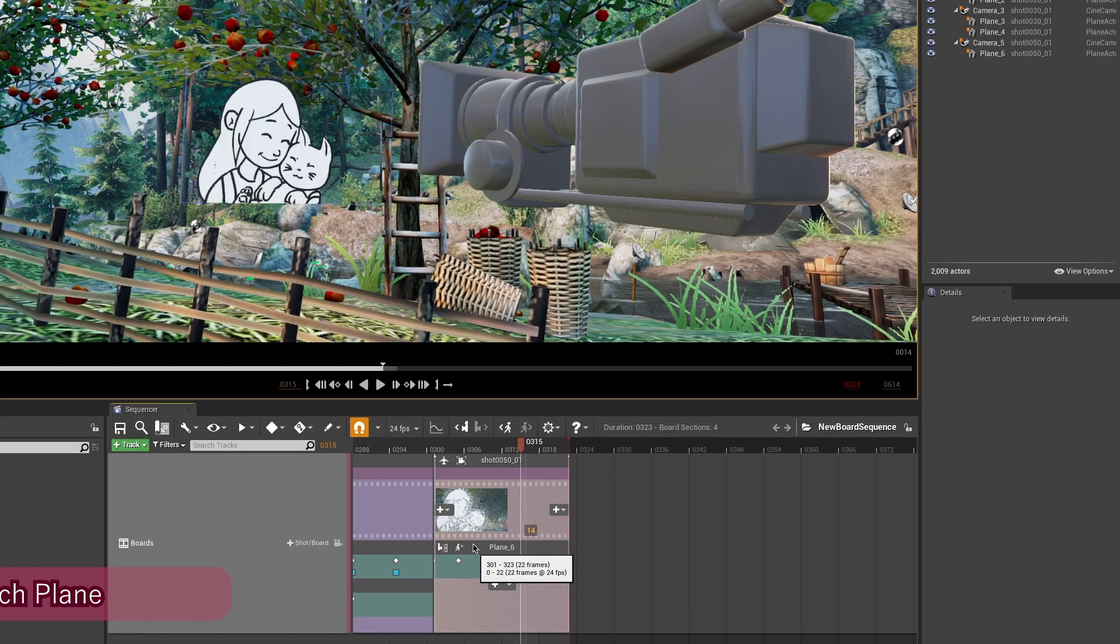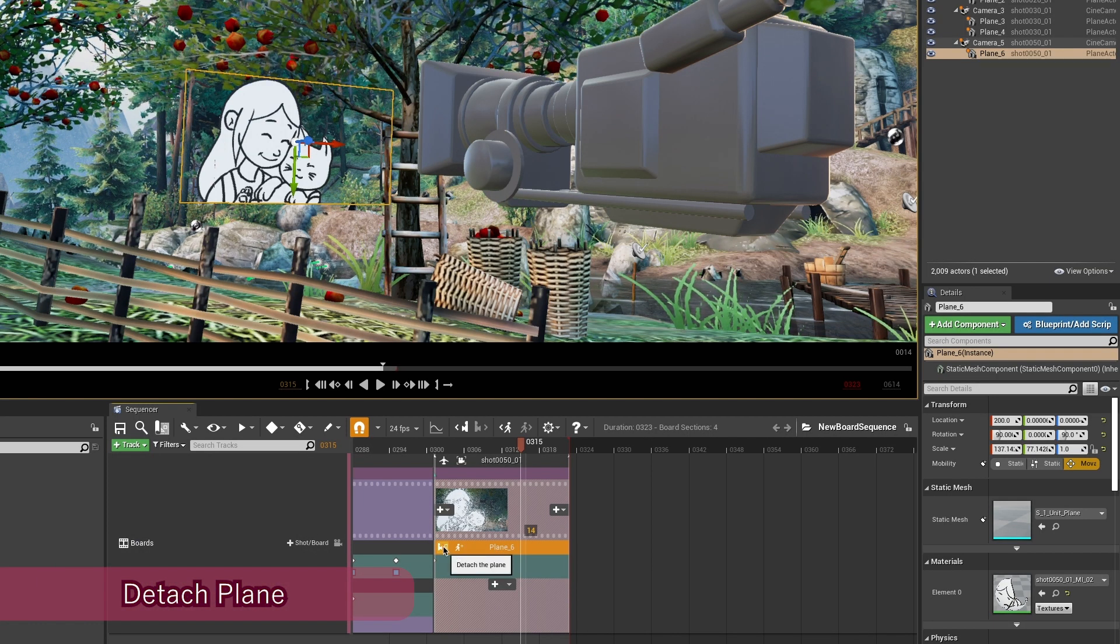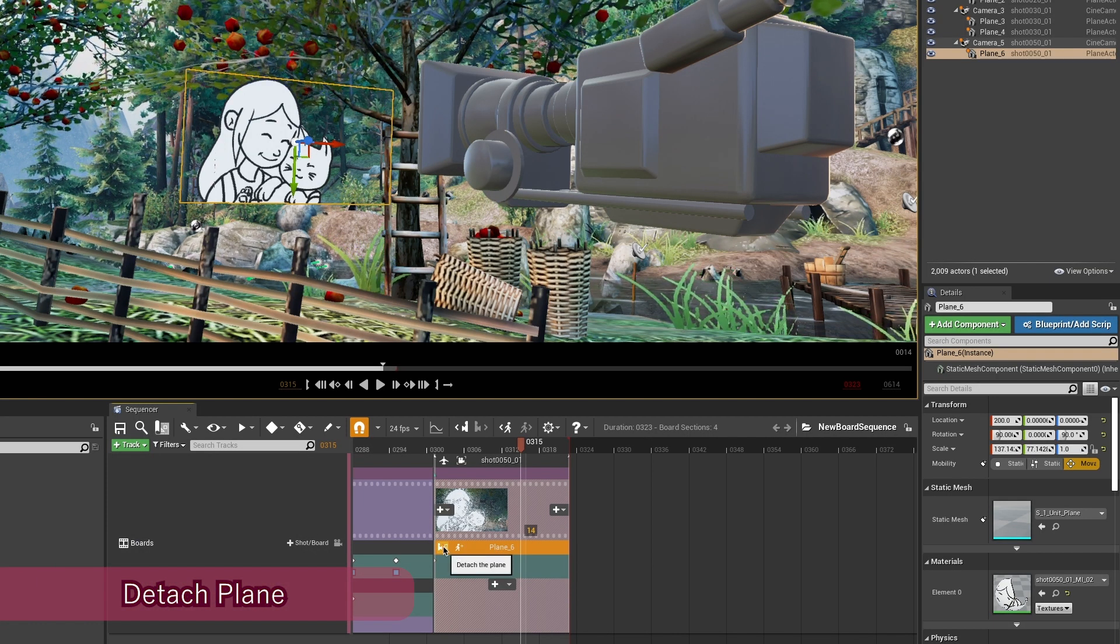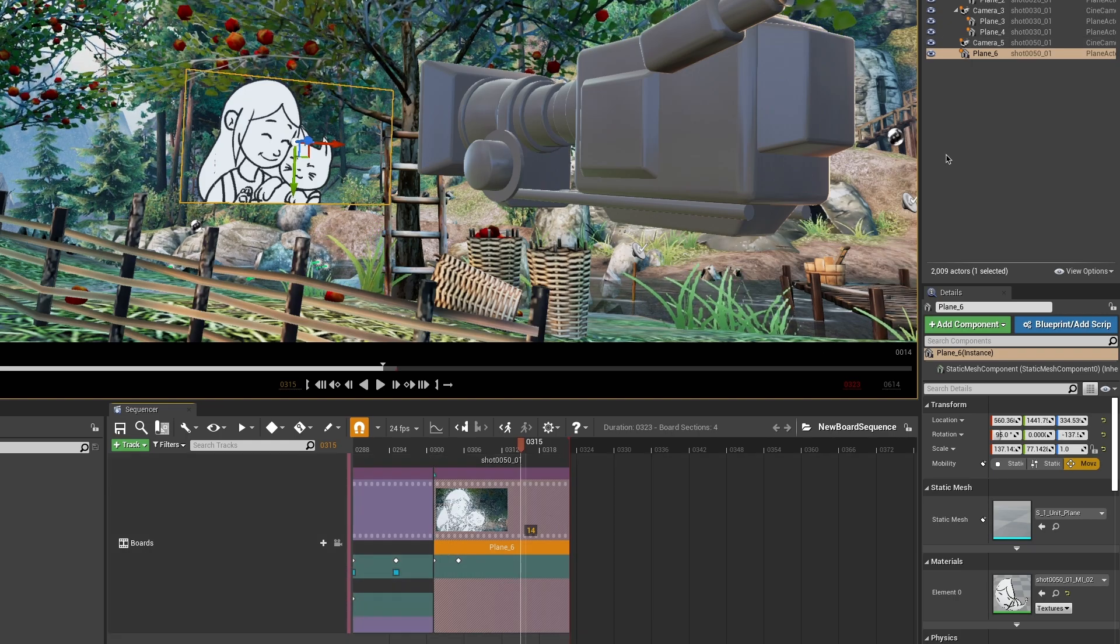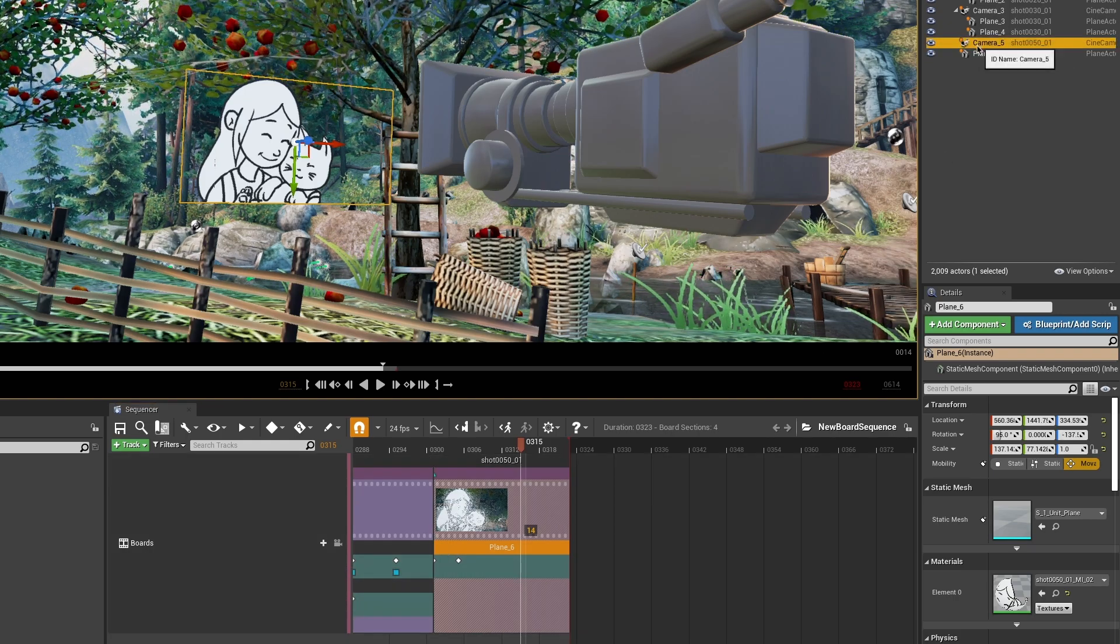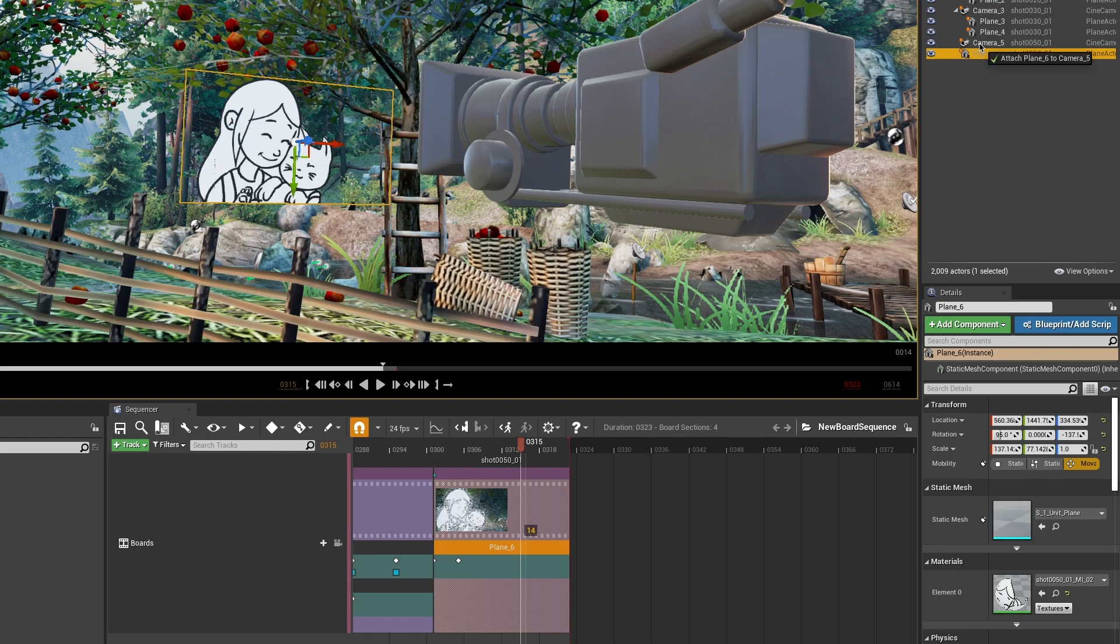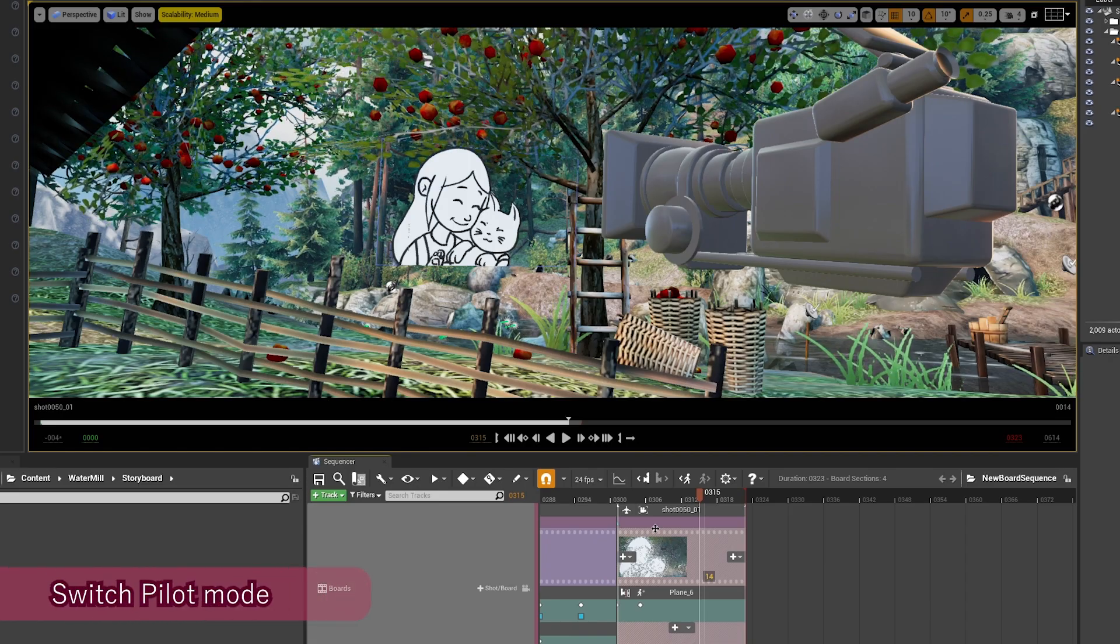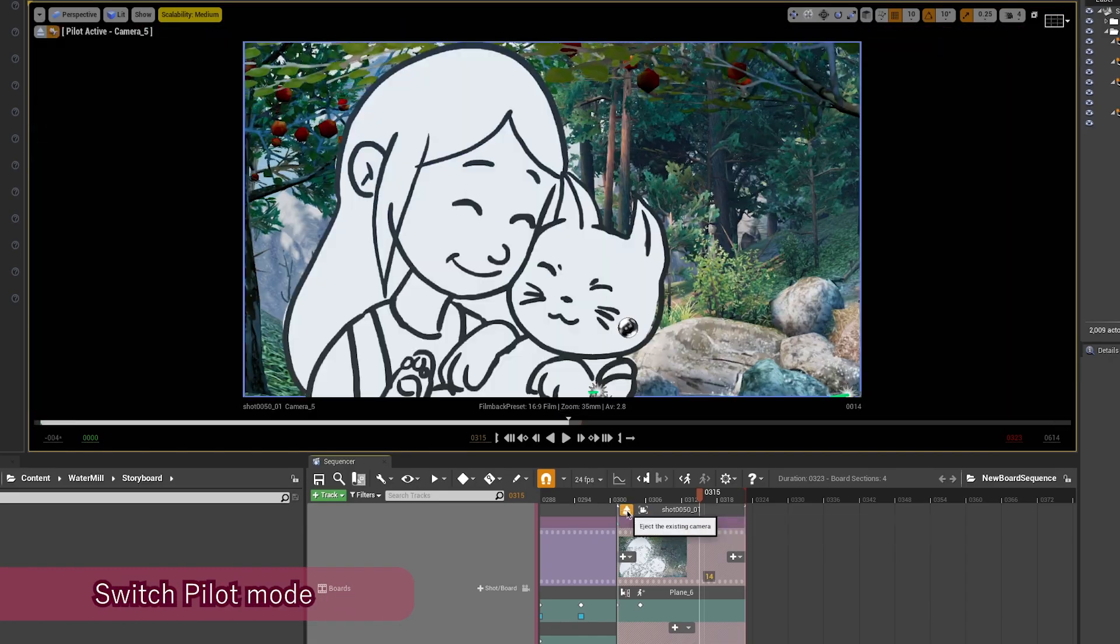Other icons are also there, such as an icon to detach the plane from the camera, which can be really useful, especially when you need the camera to move around a plane. You can switch off and on the pilot mode here.